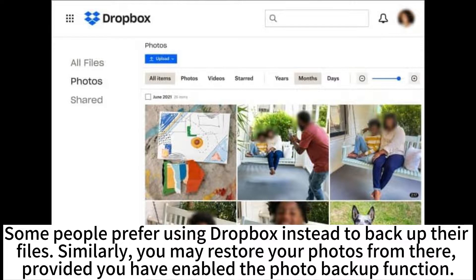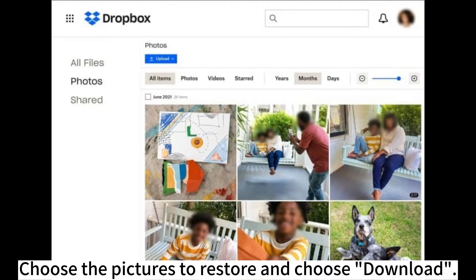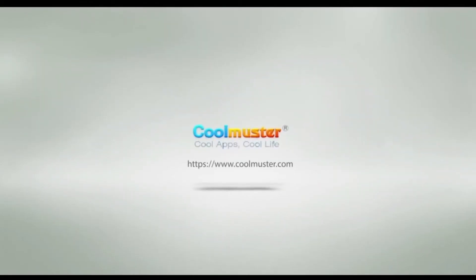Some people prefer using Dropbox instead to backup their files. Similarly, you may restore your photos from there provided you have enabled the photo backup function. Navigate to the Dropbox website and locate the photos folder. Choose the pictures to restore and choose download.